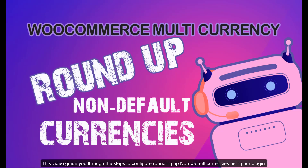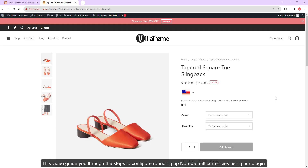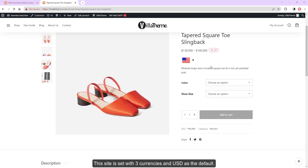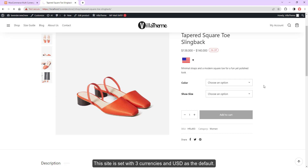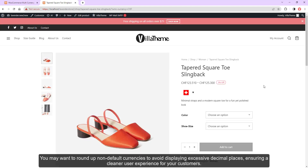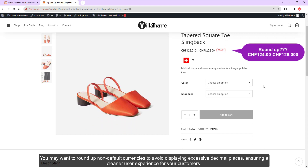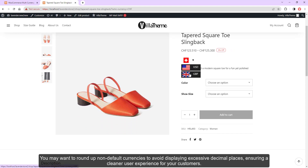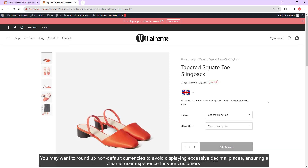This video will guide you through the steps to configure rounding up non-default currencies using our plugin. This site is set with three currencies and United States dollars as the default. You may want to round up non-default currencies to avoid displaying excessive decimal places, ensuring a cleaner user experience for your customers.